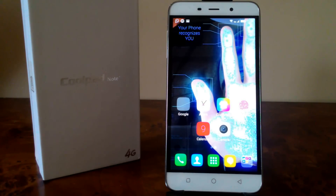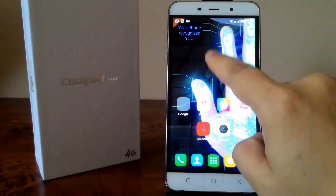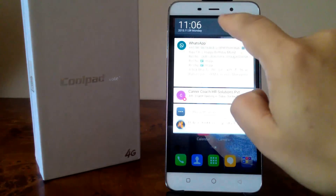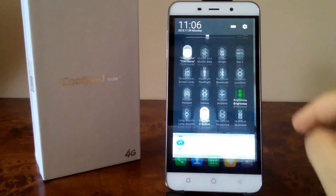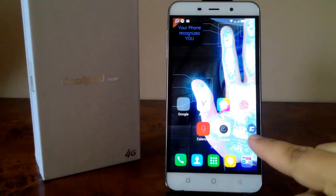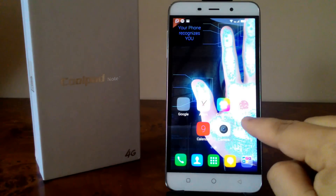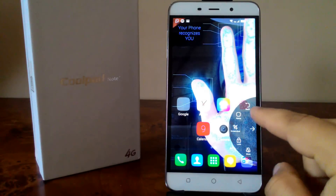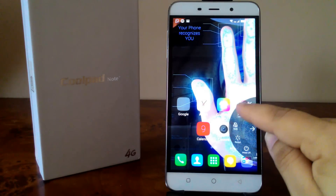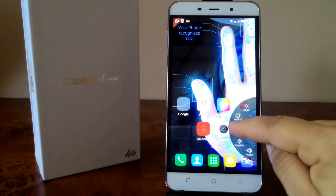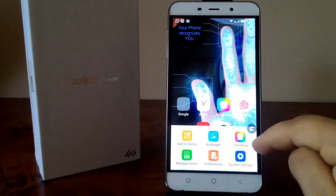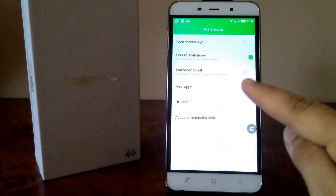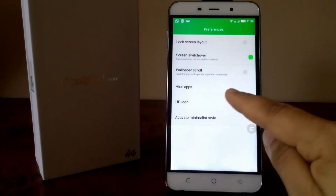Now we'll learn how to get back to minimal style. In order to do that, you need to access the quick menu. Select the C button — you can see the C button on the desktop, click on it, and scroll all the way until you find menu. Click on preference and activate minimal style.